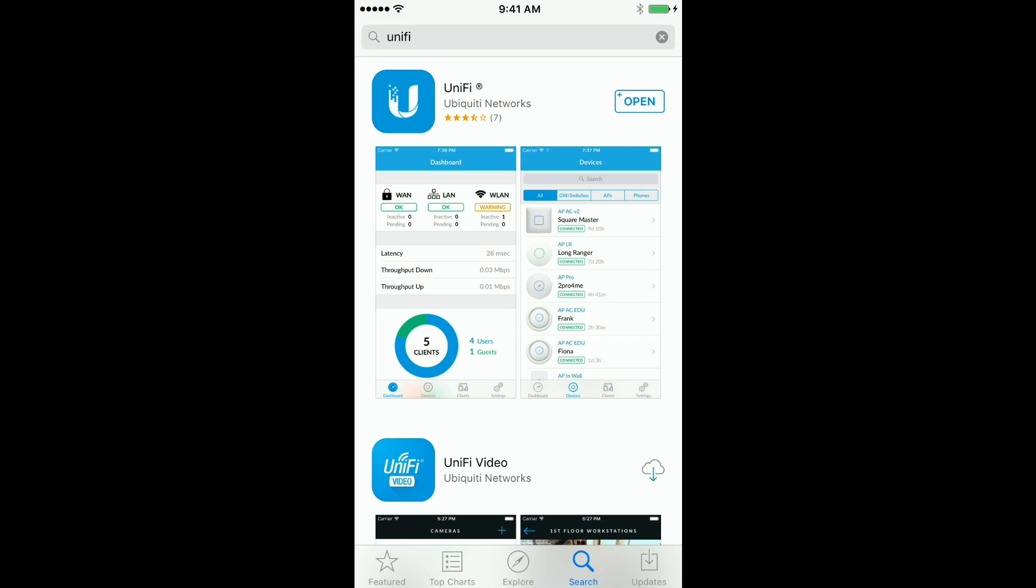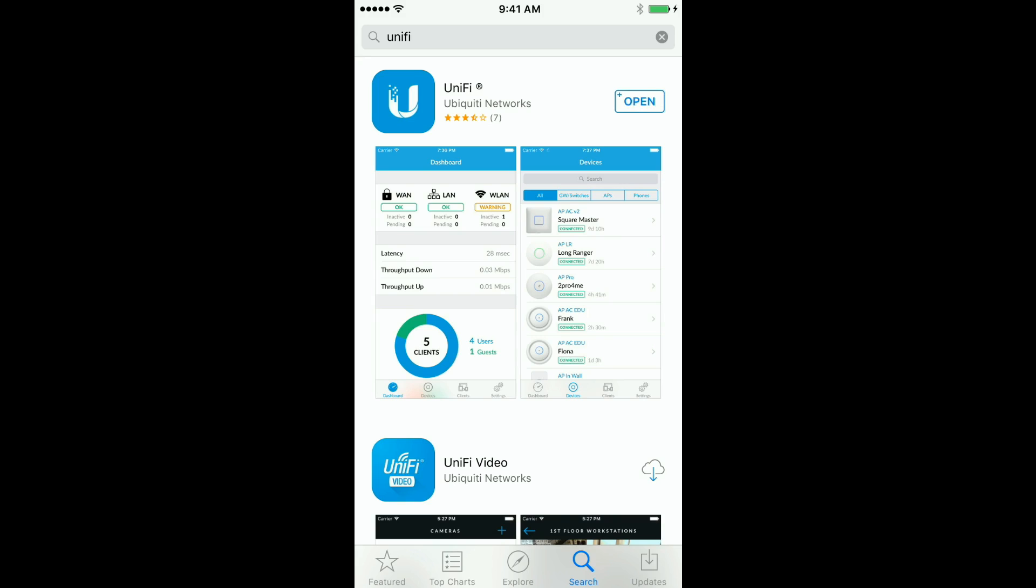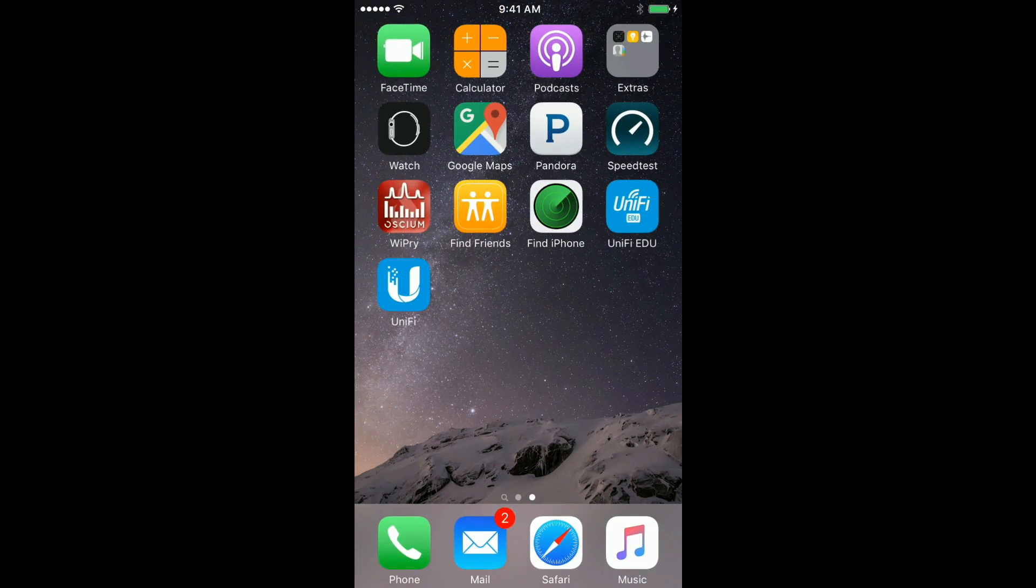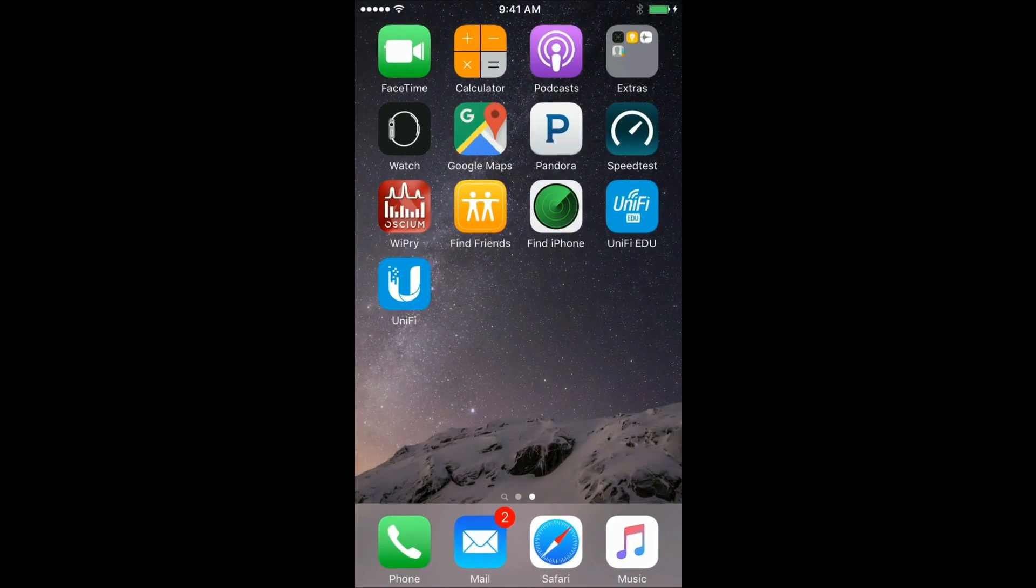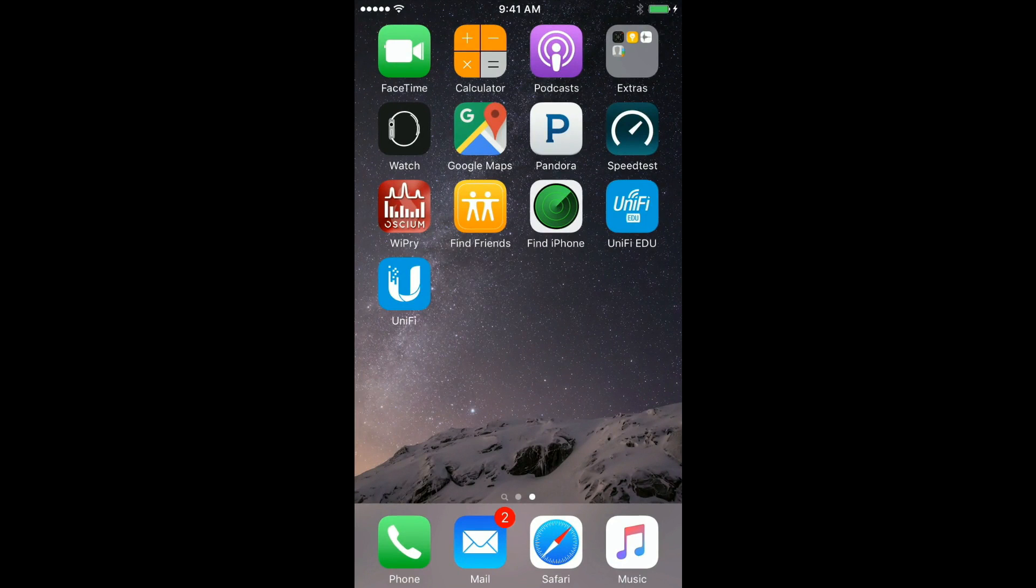Once that's installed, you can go ahead and either open it from here or close the app store and then open it from the UniFi icon.